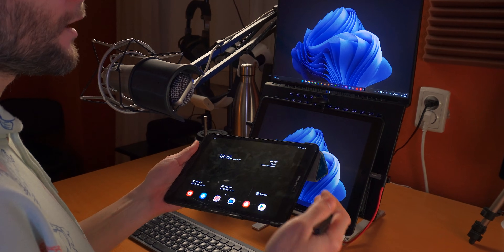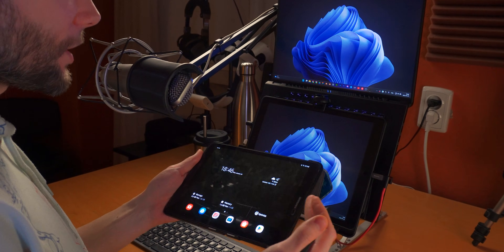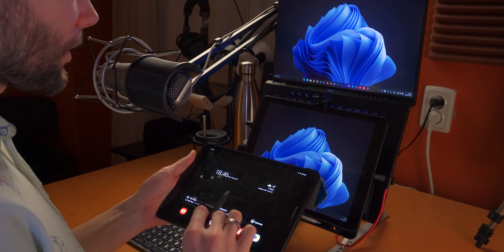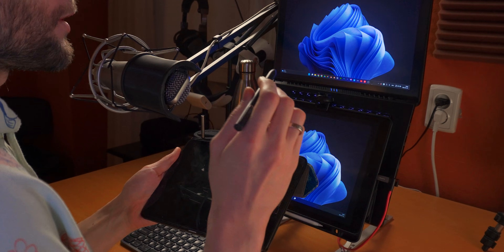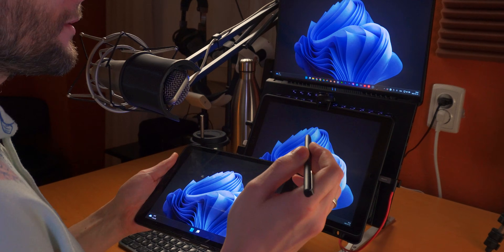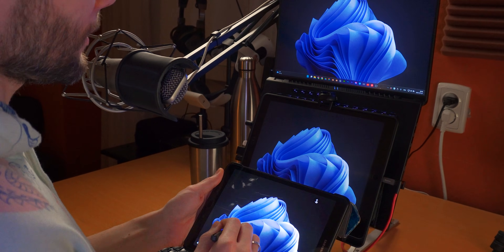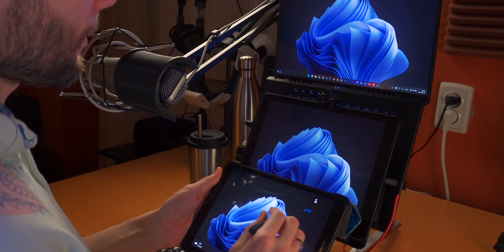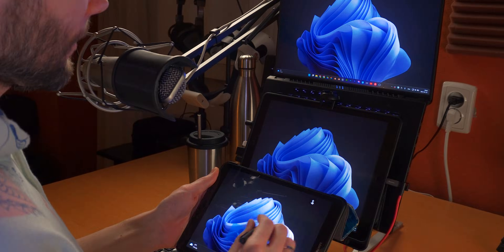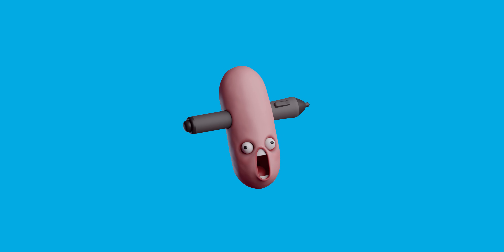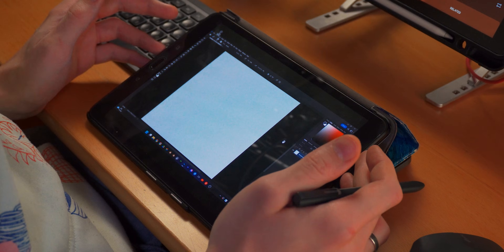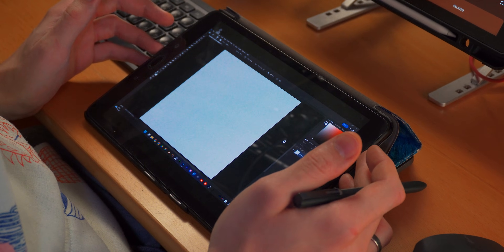It does have a classical, normal, traditional hovering cursor and a hardware side button. Oh my god, I have two tablets connected wirelessly to my laptop.